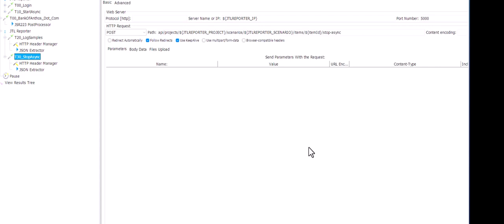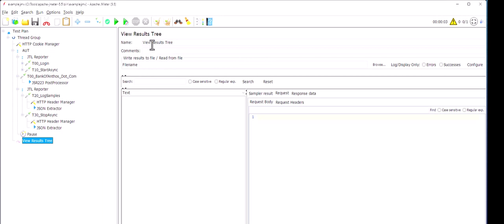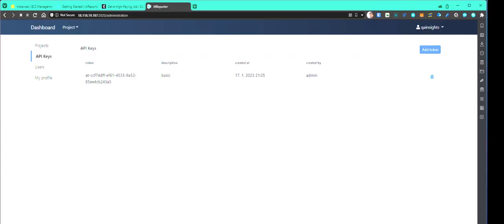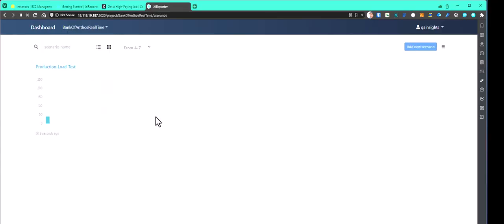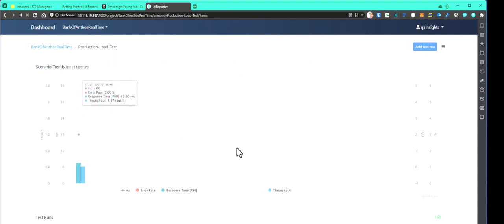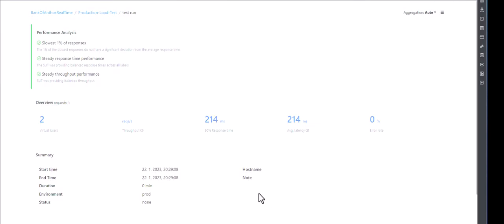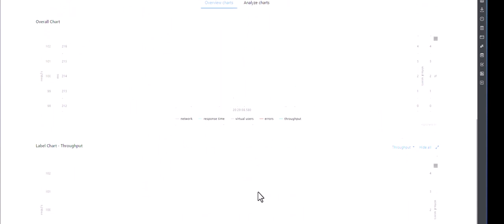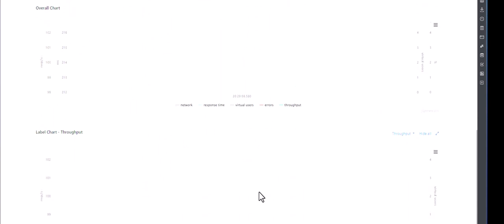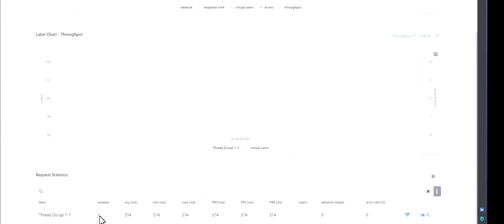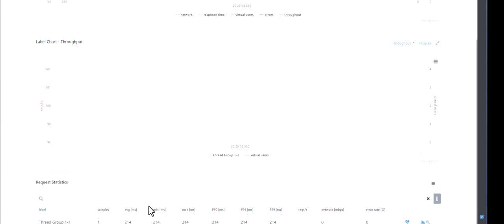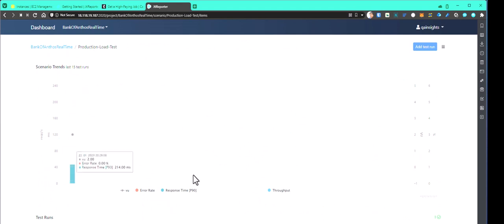Let us go with happy scenario and let us execute this for one request, just a smoke testing. Now let us go back to the JTL reporter and go to the project Bank of Anthos realtime and click on the production test. And here as you see, this is our sample request. And at the bottom, you can see one sample. The average response time is 214 milliseconds.